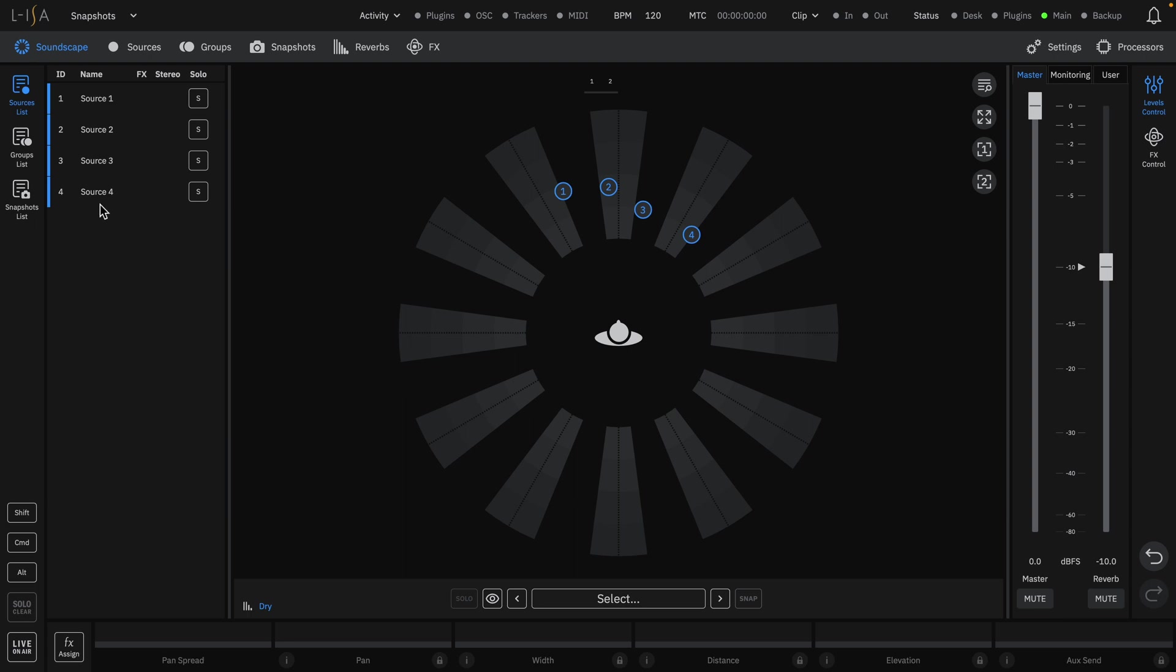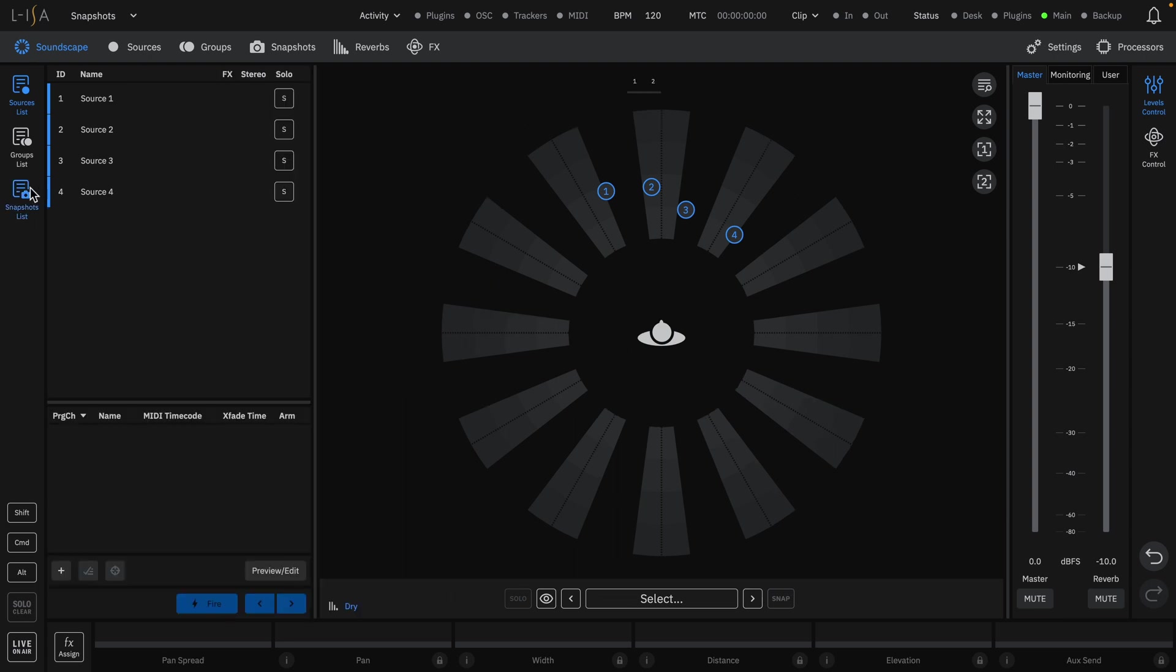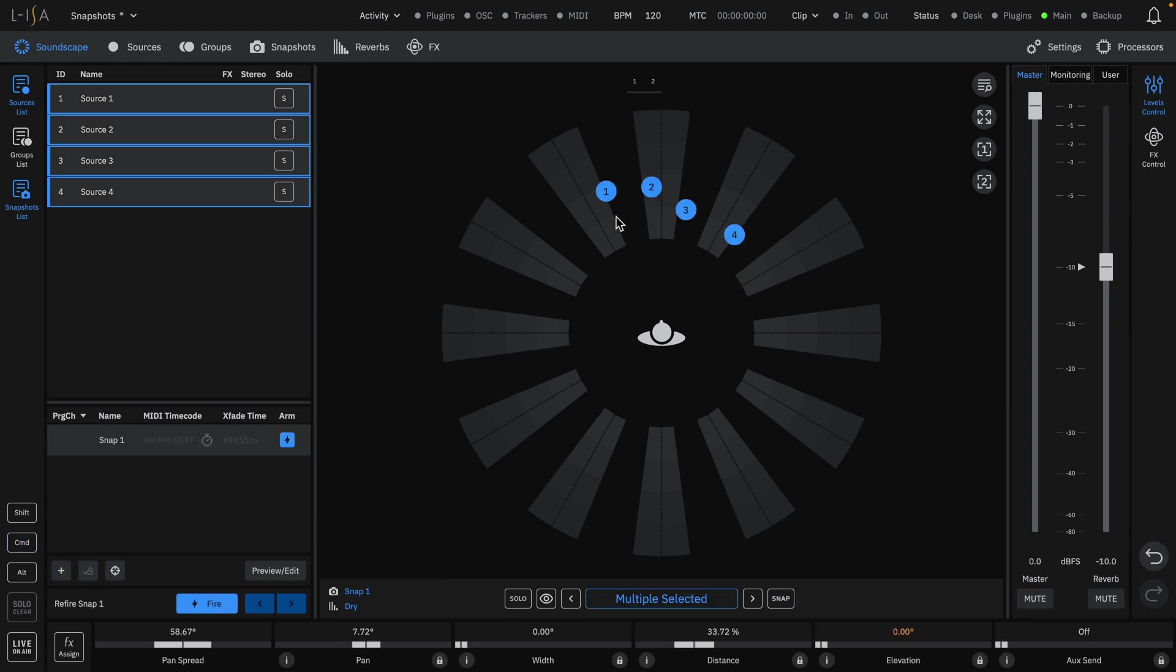First, let's open up the snapshots list on the left-hand side of the soundscape. To take a snapshot, click the plus button.